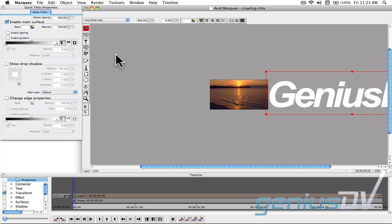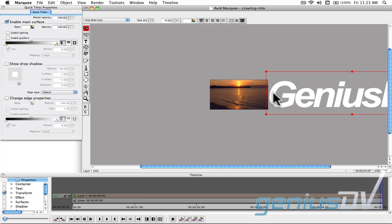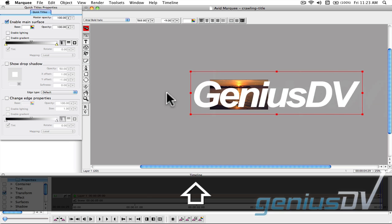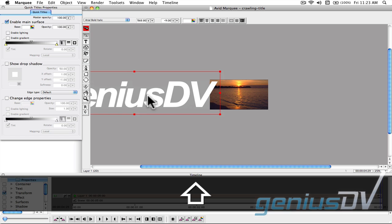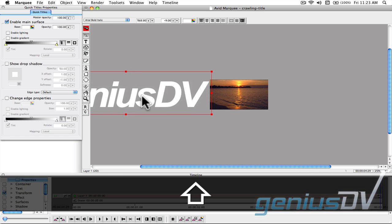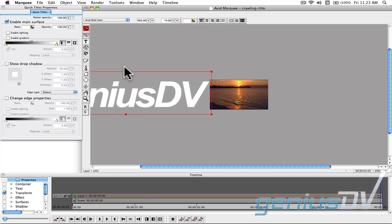Move the play indicator to the last frame within the marquee timeline. Then move the text object off to the left side of the visible picture area. Turn off the animation mode button.